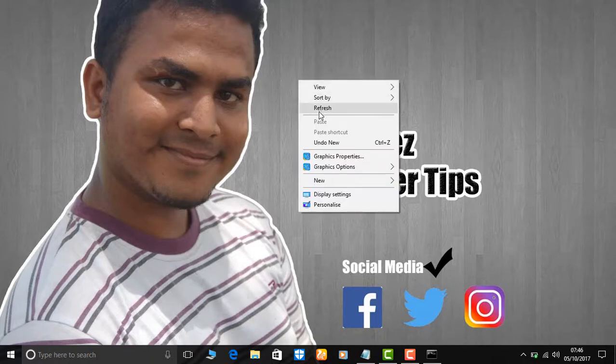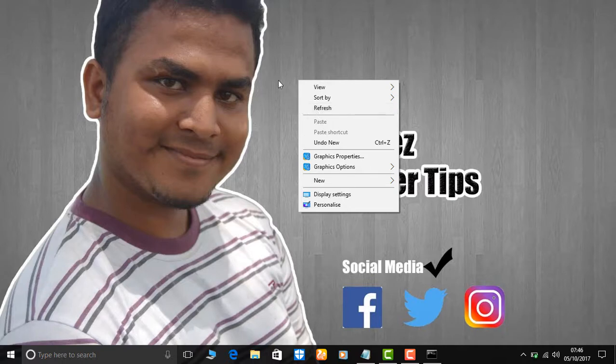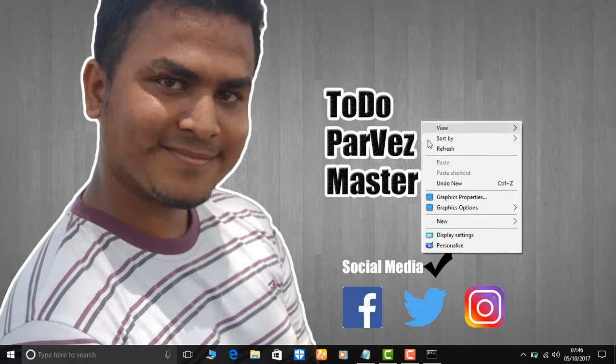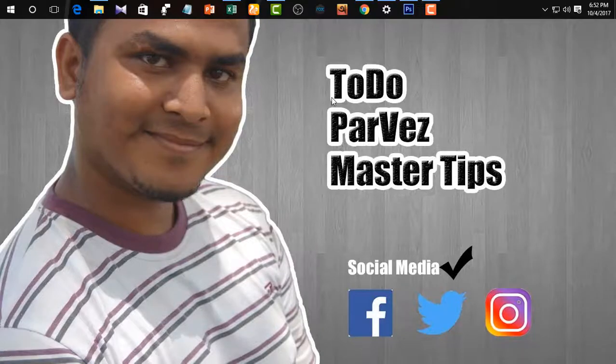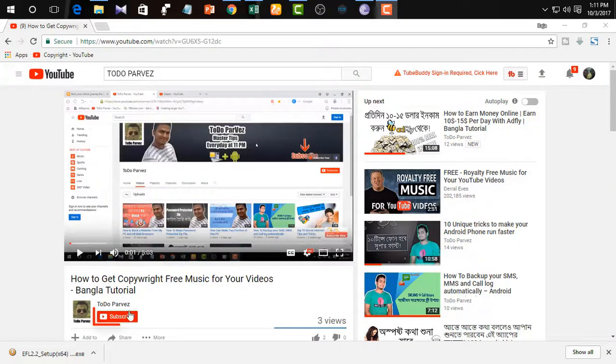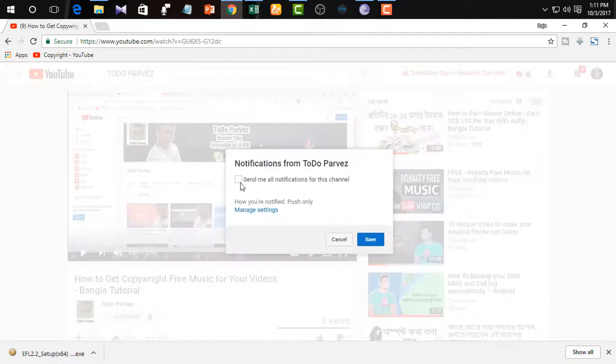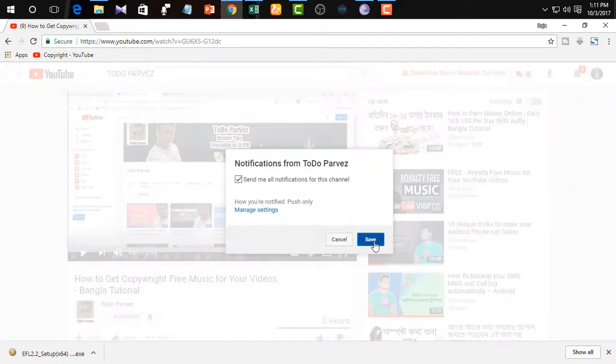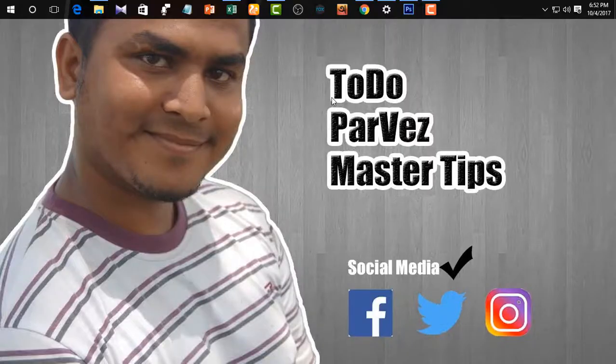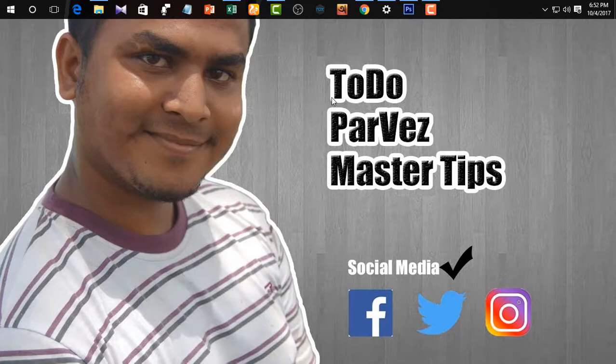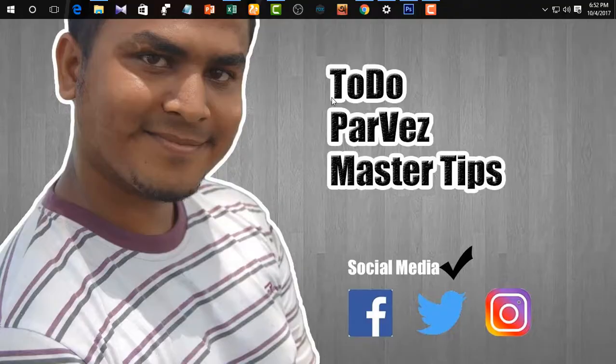Click the like button and follow the channel. Subscribe to the channel and press the bell icon so you'll get notified when new videos are uploaded. Thanks for watching this tutorial. Until then, goodbye.